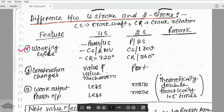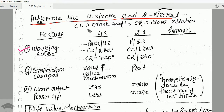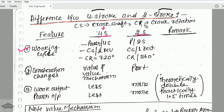In this video I will be telling you the difference between four stroke and two stroke engines. In a four stroke engine there are four strokes in one complete cycle: suction, compression, power stroke, and exhaust stroke. In a two stroke engine there are only two strokes: suction and power stroke.